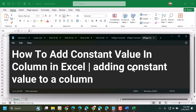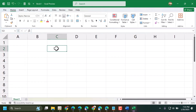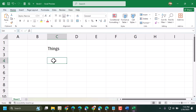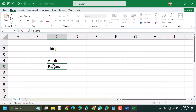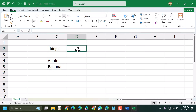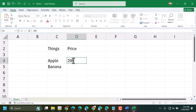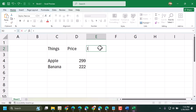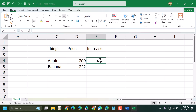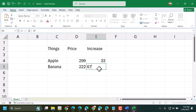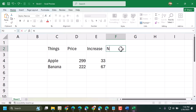In this one I will show how to add a constant value in a column in Excel. Here type your items, and price, and here type the increase price, and here you need the new price.